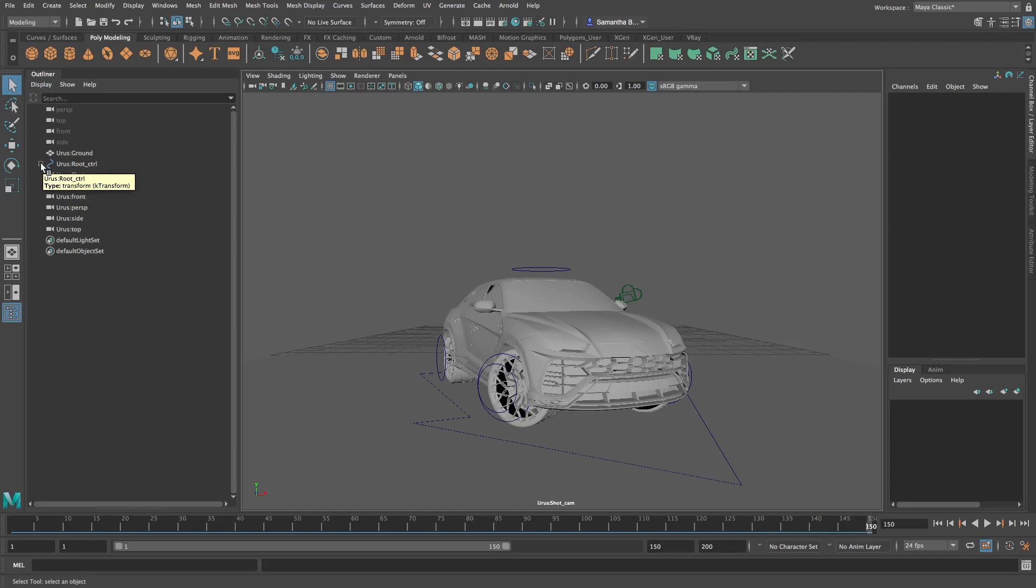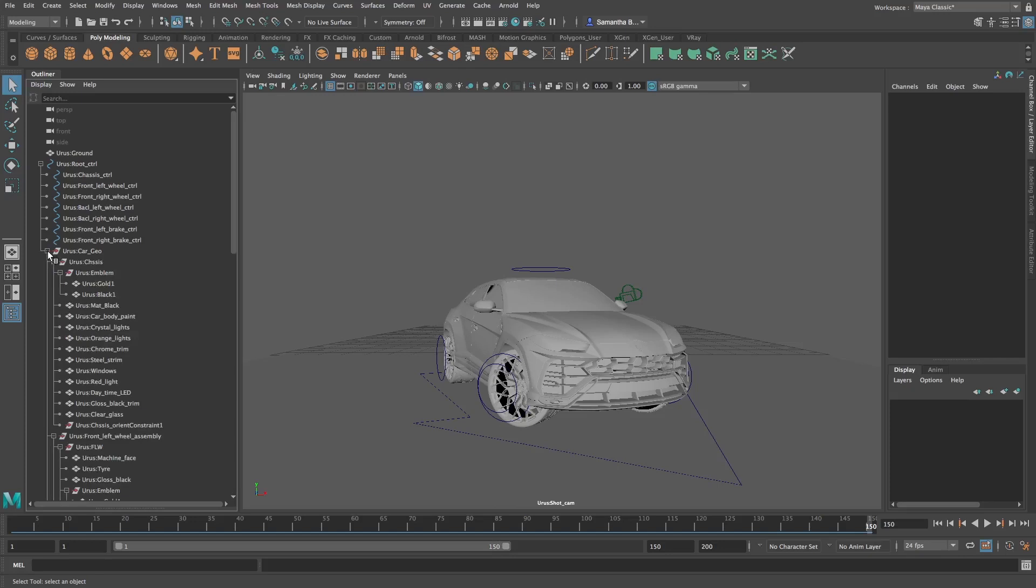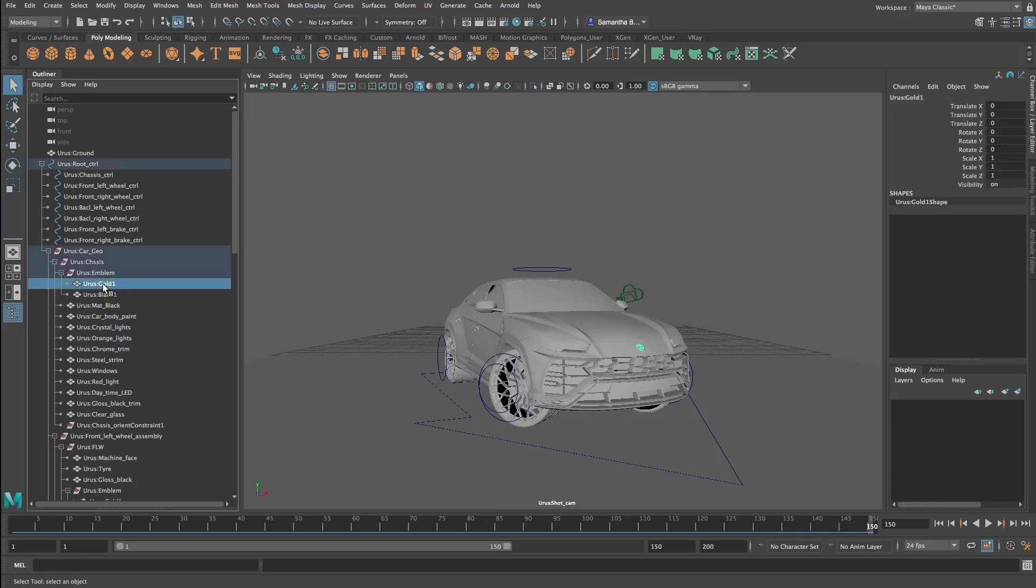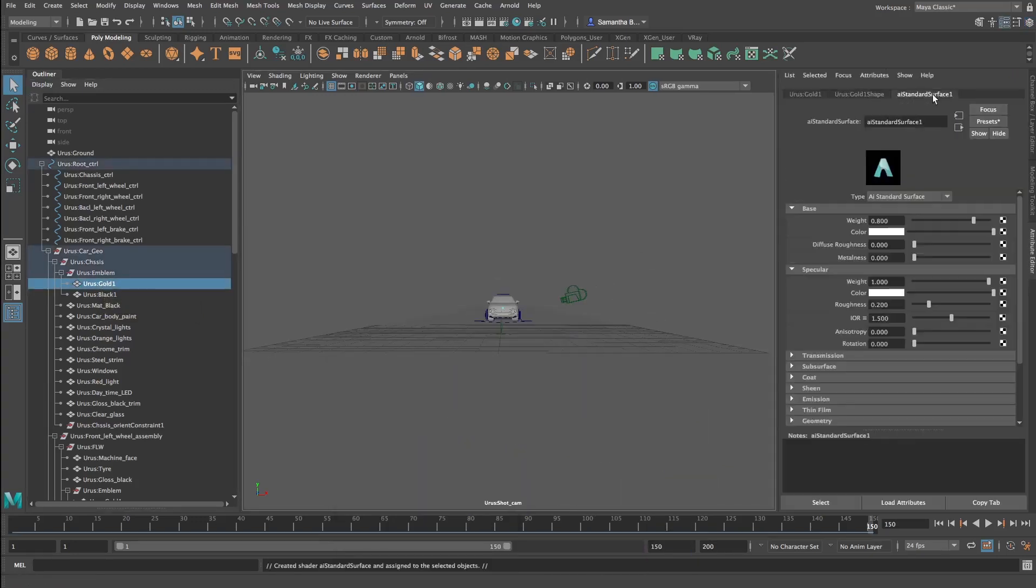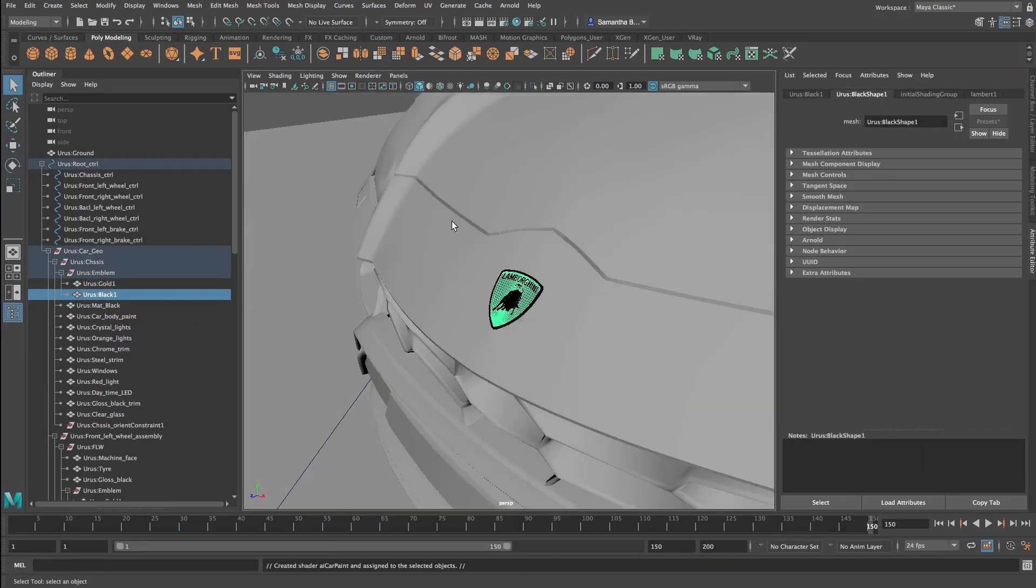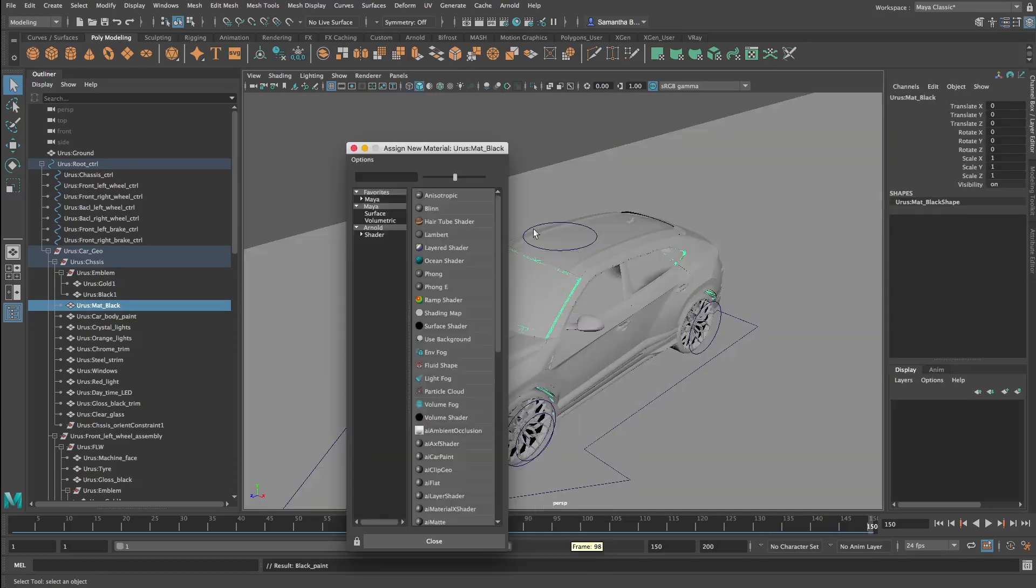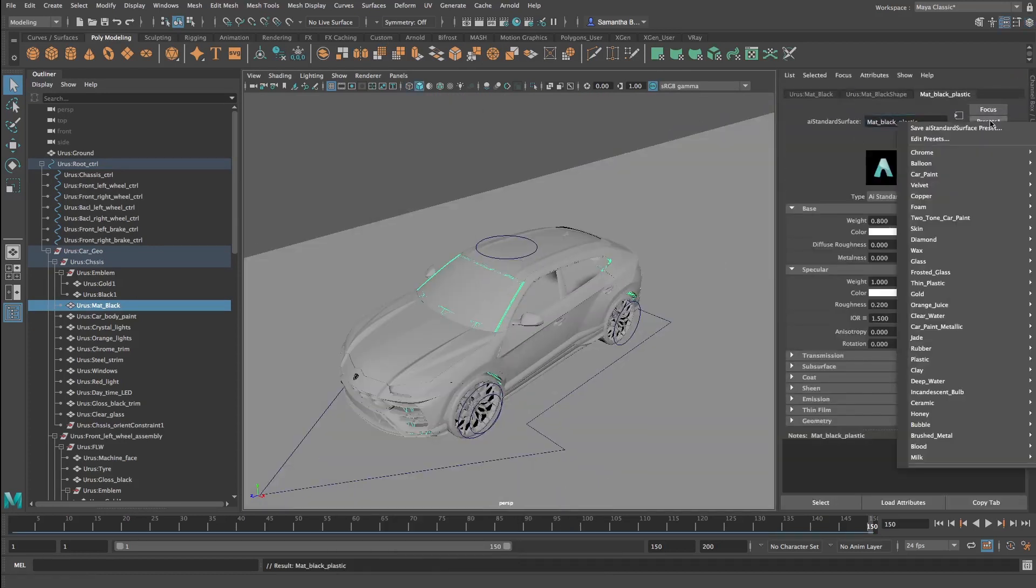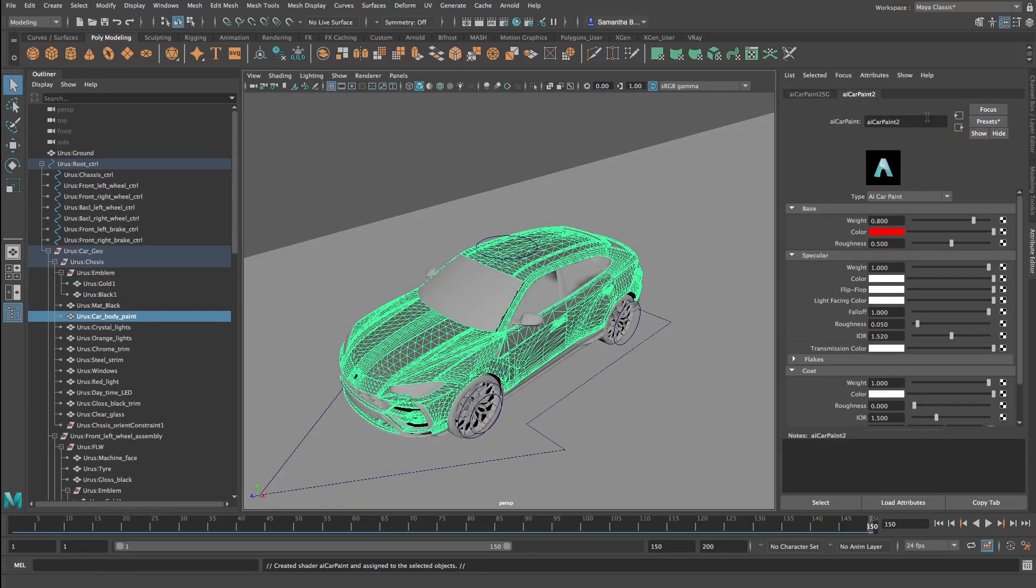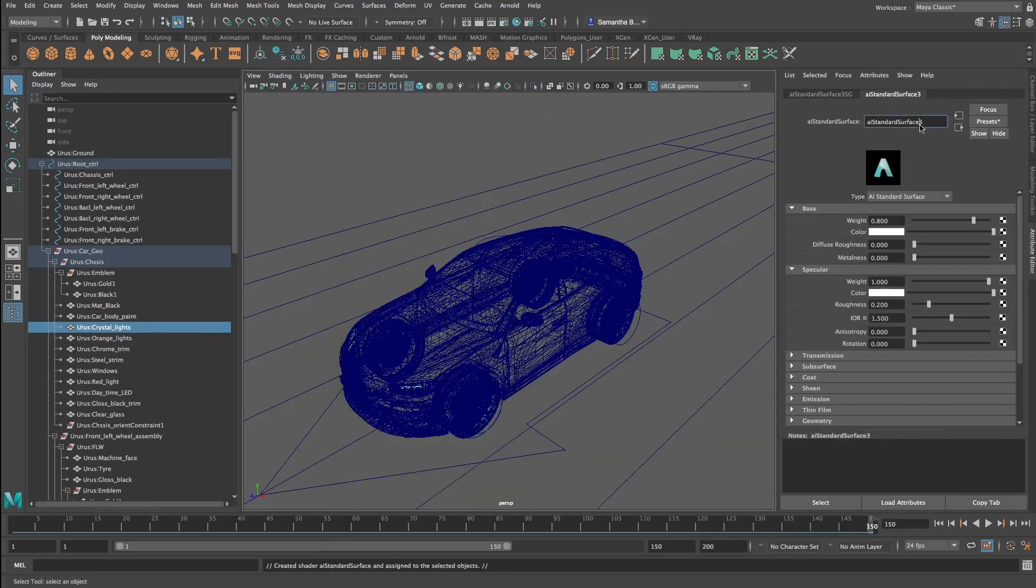Let's go to our outliner and expand our rig. Hold down Shift and left-click to expand our car geometry folder. Each piece of geometry has its own material. Let's recreate our materials and assign them to the correct geometry as you would in any other 3D program like Unreal Engine or D5 Renderer.